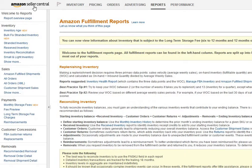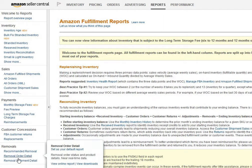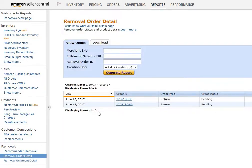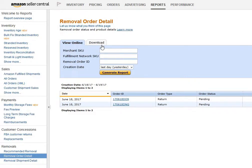On the left hand side, go all the way down to Removals, select Remove Order Detail, and then select Download.